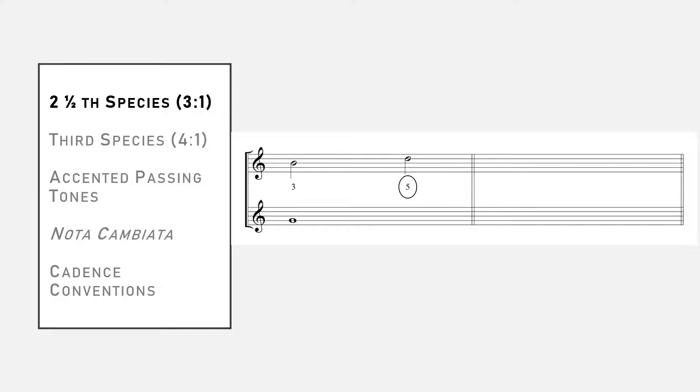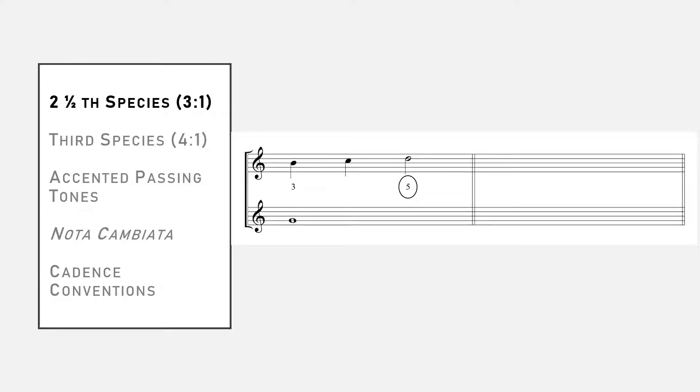If we were to add the passing tone C between B and D, we would get something that looks like this. Now we have three notes against one in the cantus firmus.